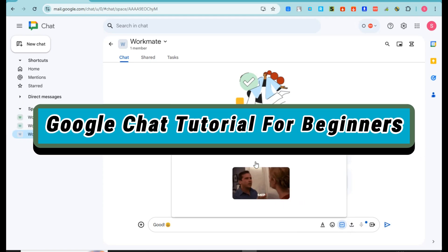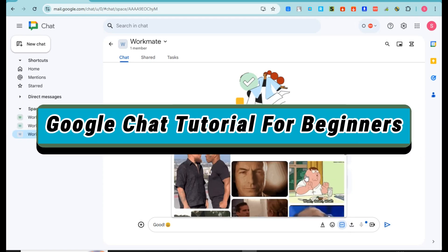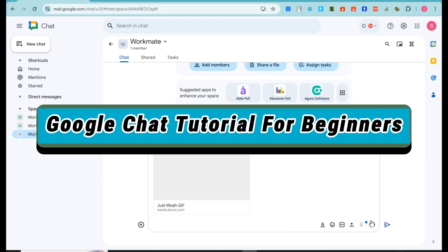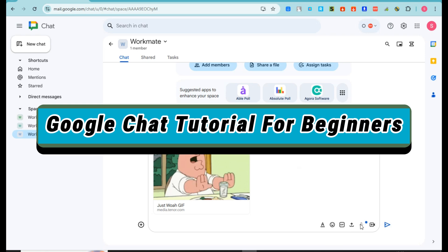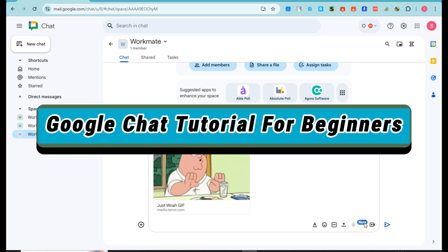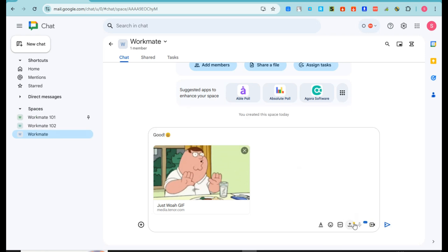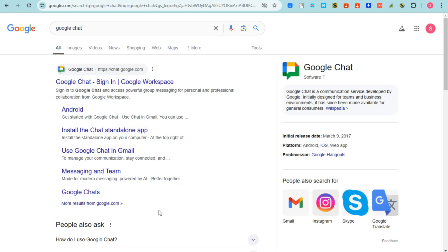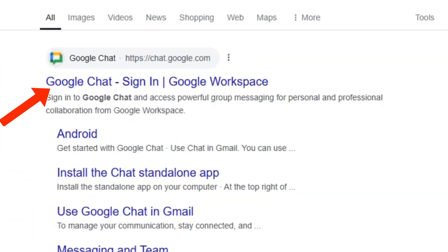Google Chat tutorial for beginners. This is a simple tutorial on how to use Google Chat like a pro. First, you just have to go to any web browser and then type 'Google Chat' and click the first link that you can see.